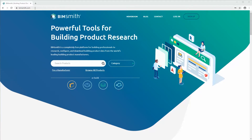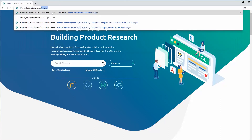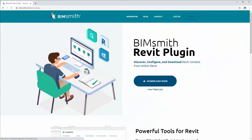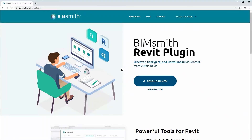The first thing to do is go to the BimSmith Revit plugin download page. You can get there at bimsmith.com/revit-plugin, or you can just search BimSmith Revit plugin on your favorite browser. You will need to log in — these accounts are free and your secrets are safe with us.